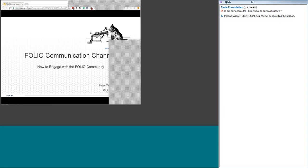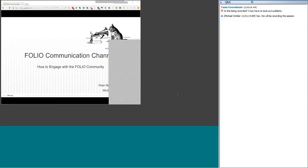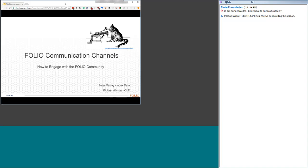Our topic today is Participation Channels in Folio: How to Engage. It's designed to explore ways for you to engage with the Folio project and keep up to date as new developments occur. Our speakers will guide you through our websites and communication channels and provide primers on the purpose and level of engagement on each. Following the formal presentations, we'll open it up to questions. Today's session is being recorded and will be posted to the Open Library Environment website.